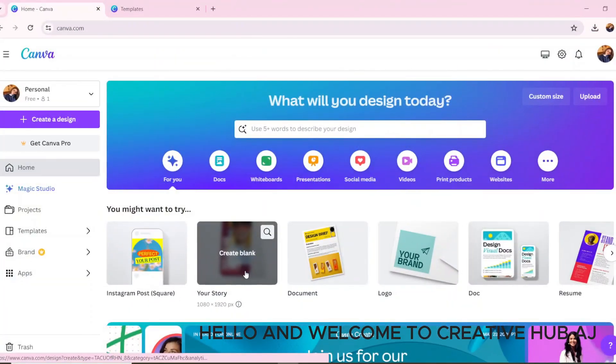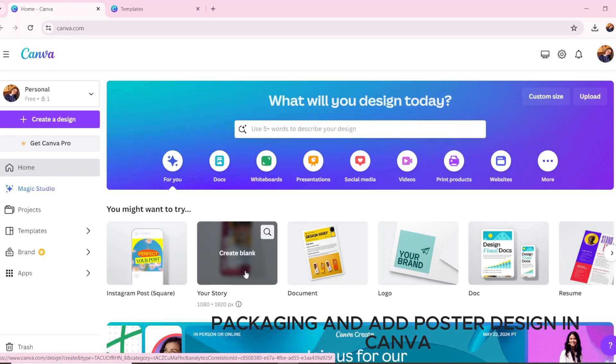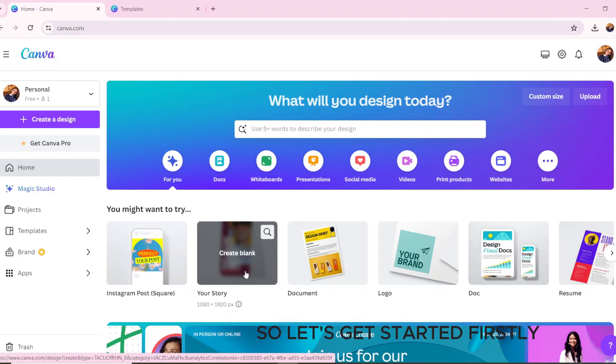Hello and welcome to Creative Hub AJ. Today we are going to make product packaging and ads poster design in Canva. So let's get started.